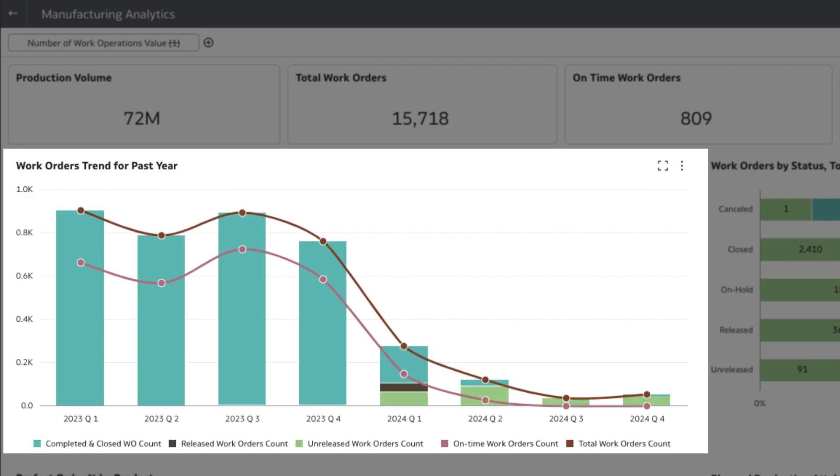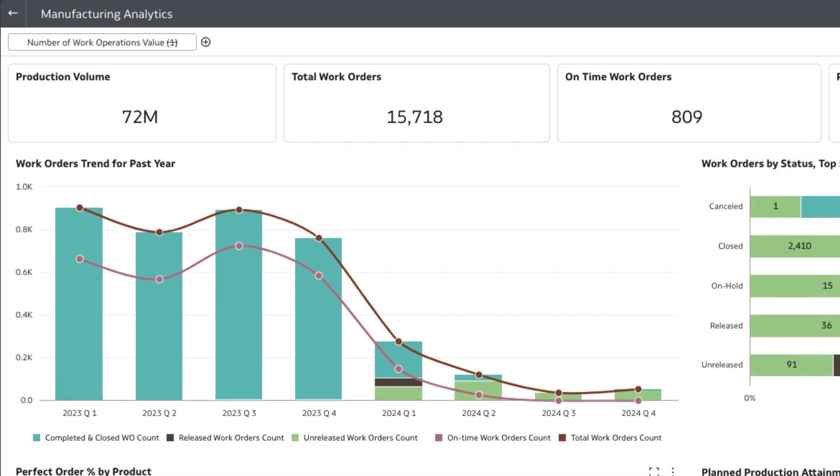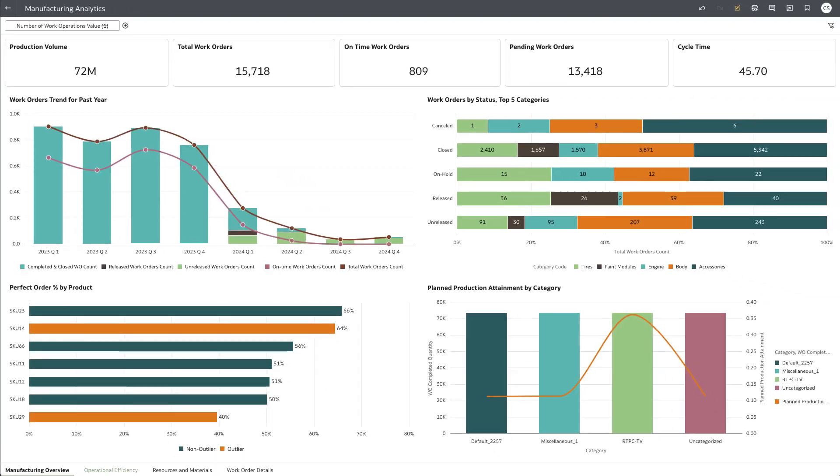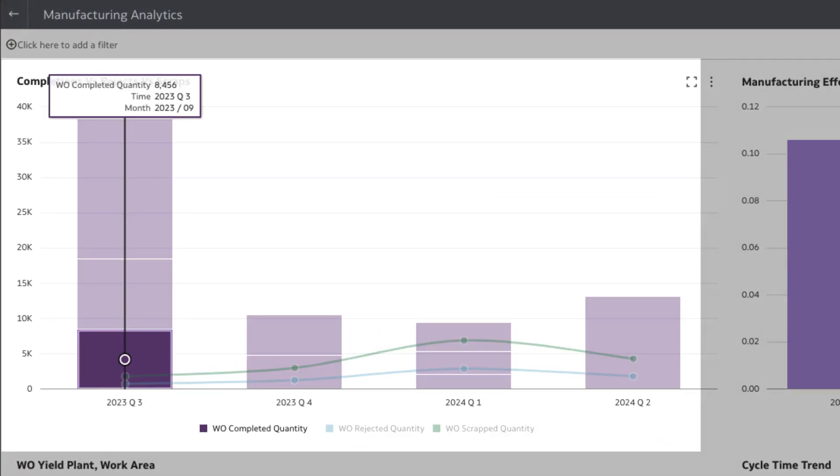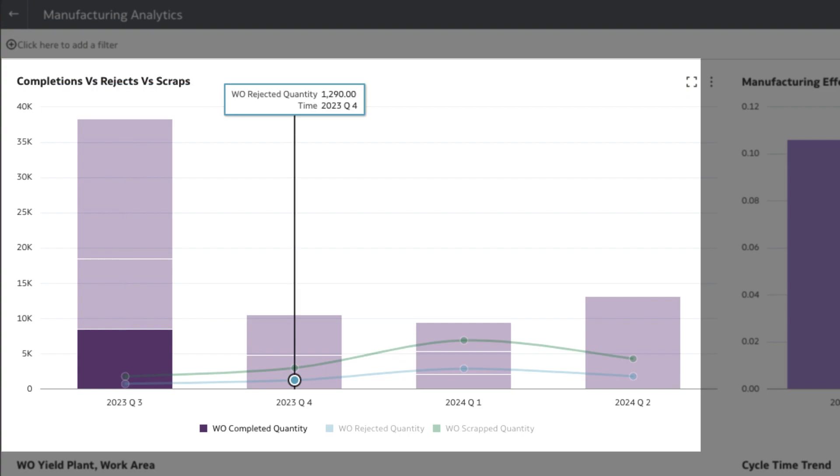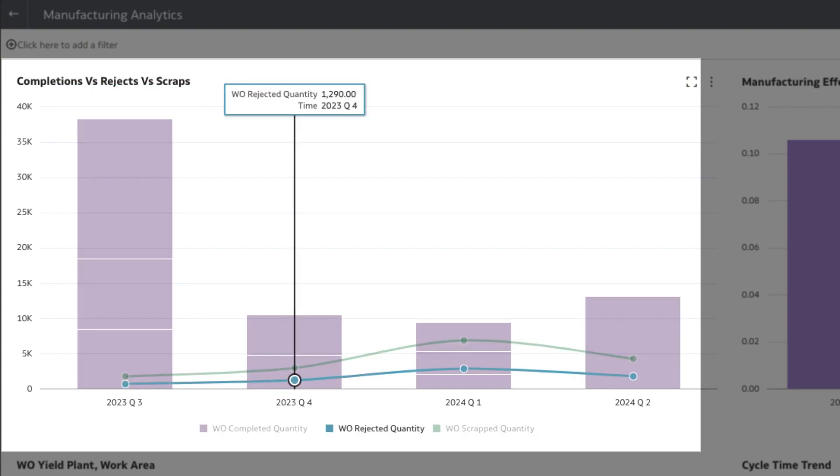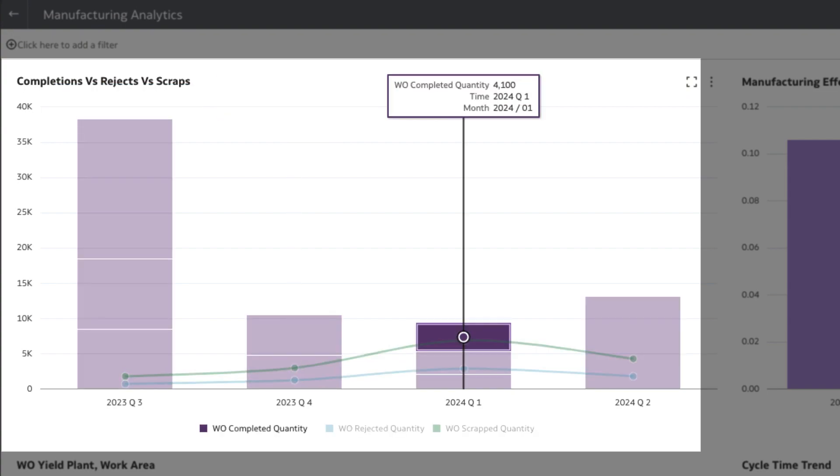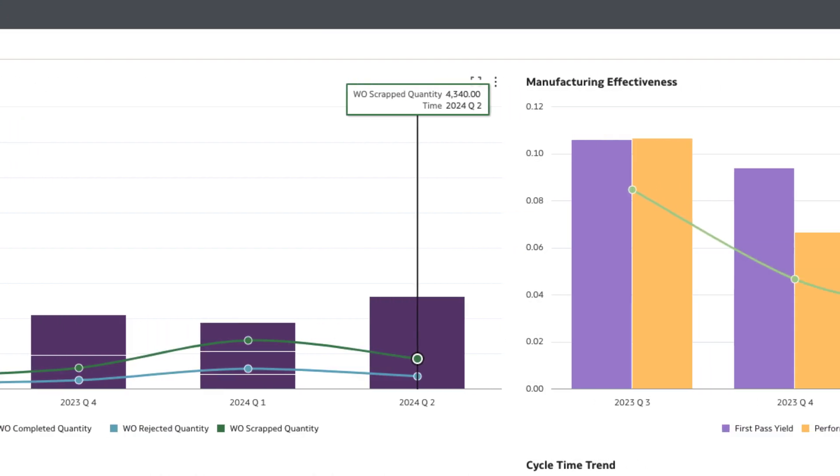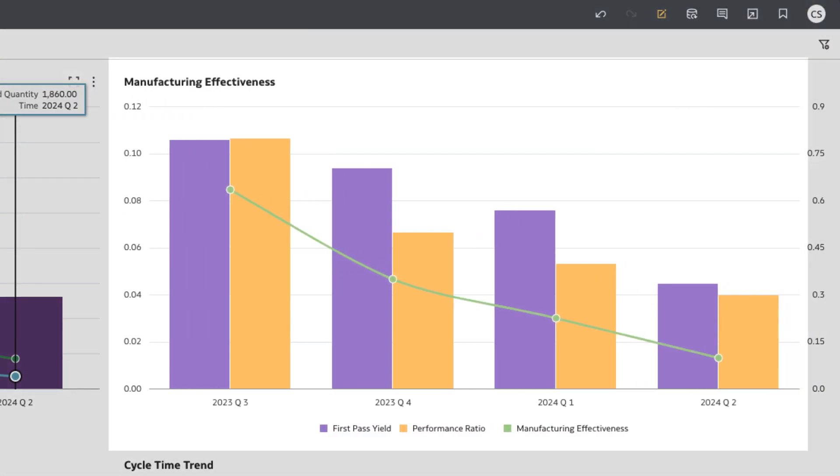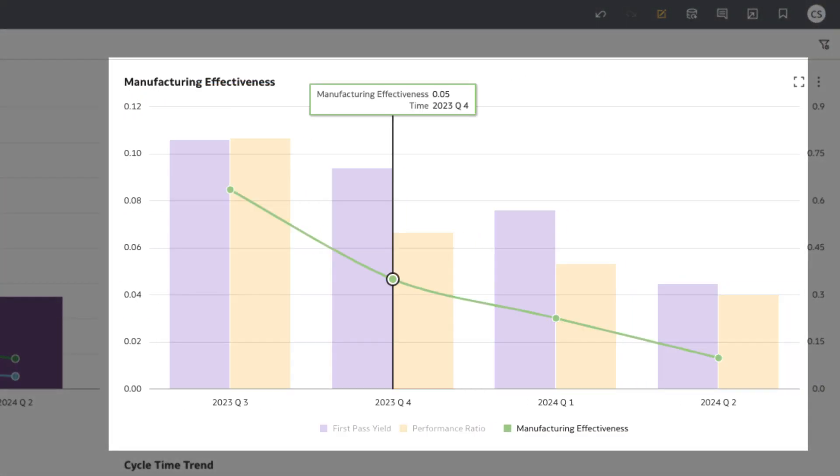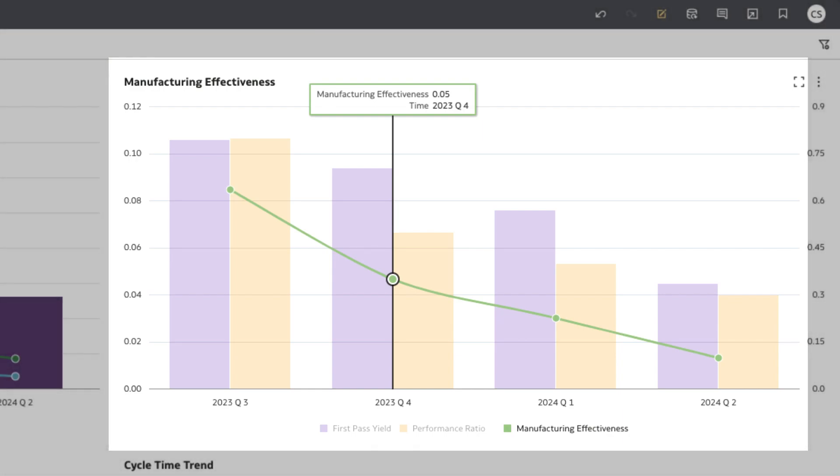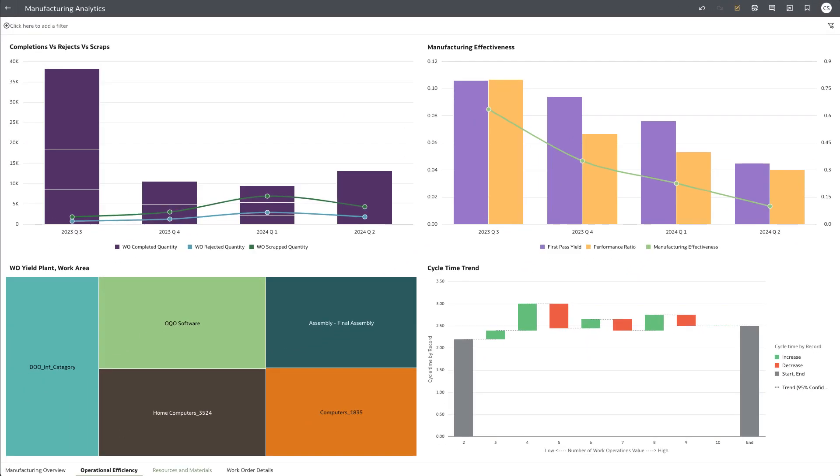What's causing this delay? Let's investigate. Looking at the operational efficiency dashboard, we see that the number of work orders for rejected and scrapped quantities have been steadily increasing while manufacturing effectiveness has been in decline. Looks like the manufacturing operation is not being utilized to its full potential.